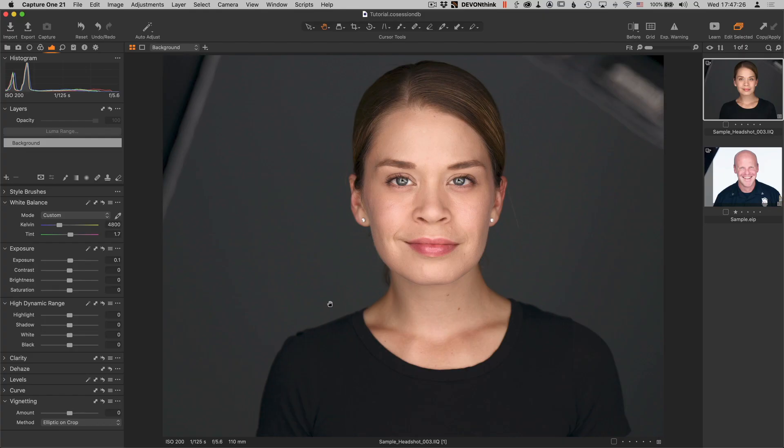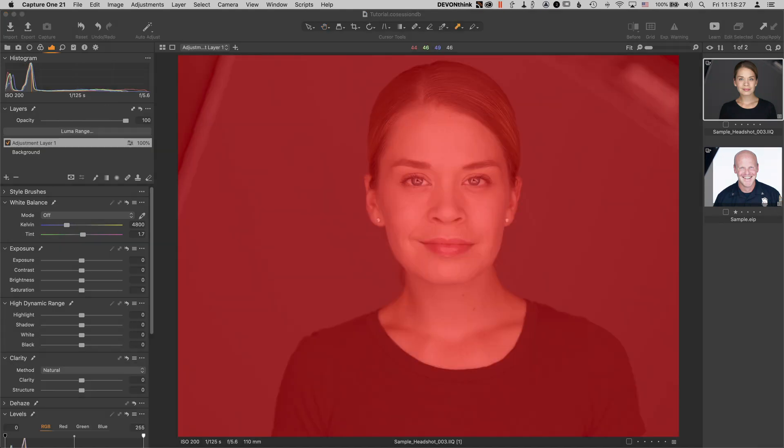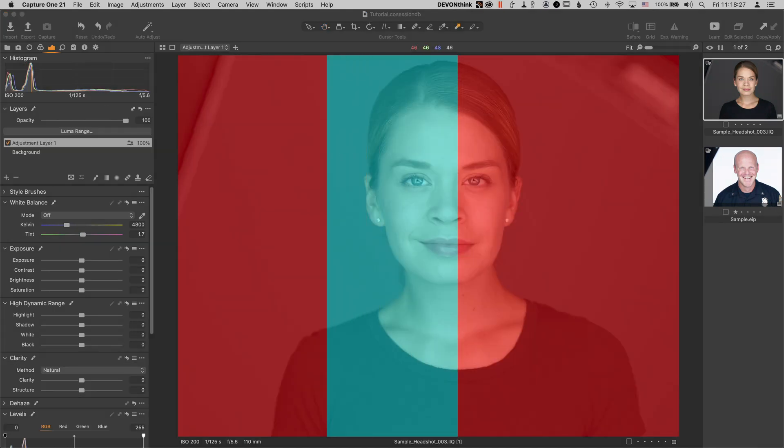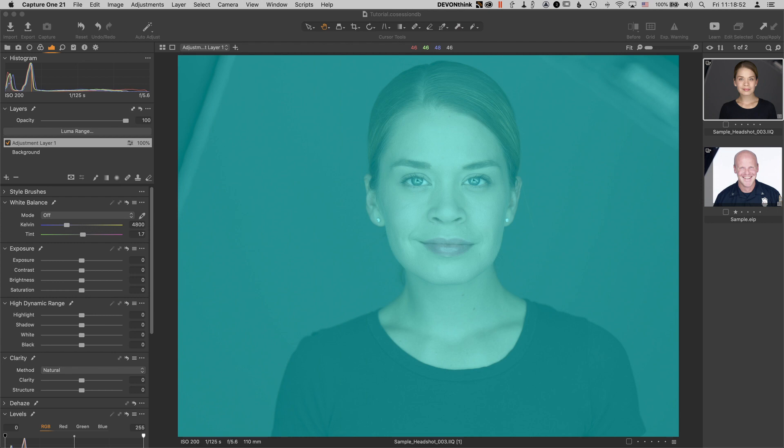Actually, not just masks, but the color of the masks in Capture One, because this is actually one of the first things I change whenever I sit down to a new installation of Capture One.